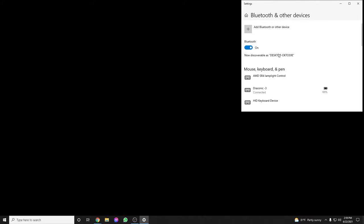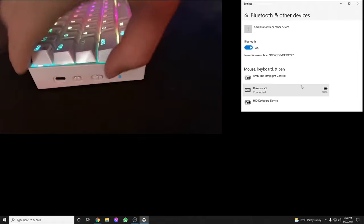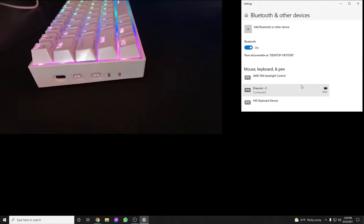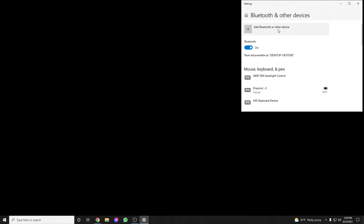If you want to connect your keyboard to another PC, you need to switch to another Bluetooth channel on your keyboard. For example, I'm going to switch to Bluetooth 2 and try to connect it on the same PC, but you would typically connect it to another device.